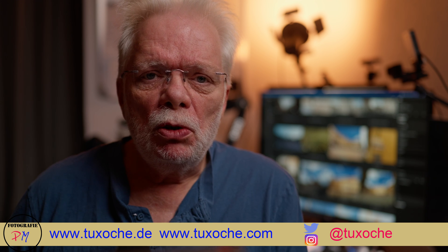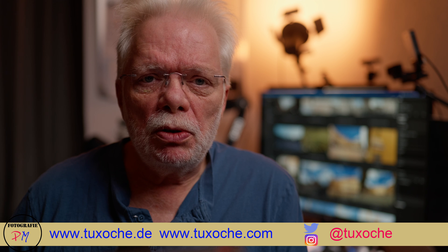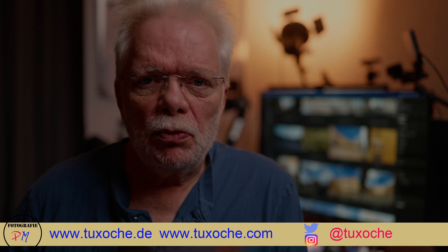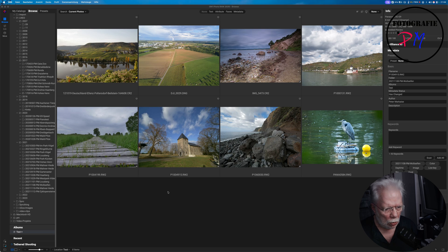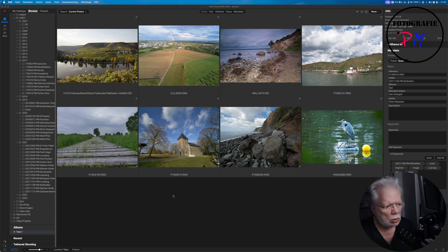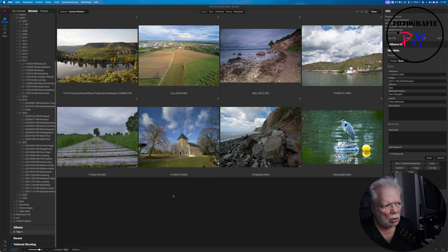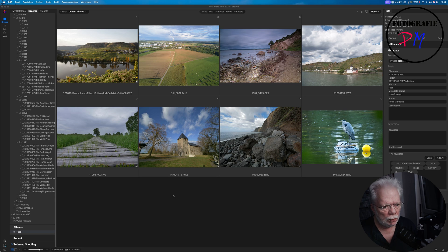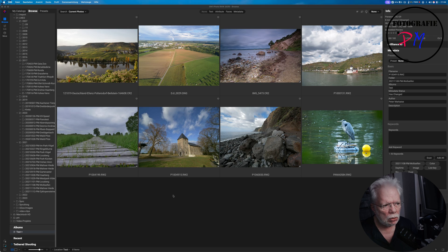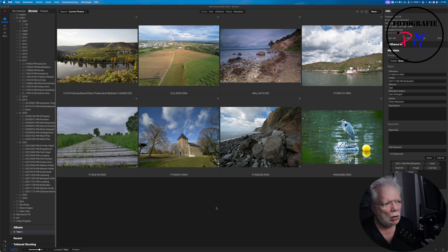Okay, I started here On1 Photo Raw 2026, the newest version which was released last week, and here we can see a couple of examples for the masking tools available in On1 Photo Raw.